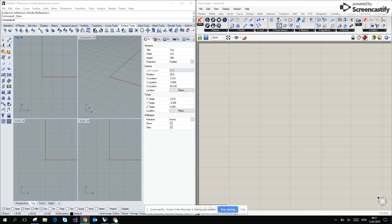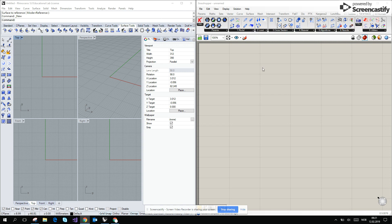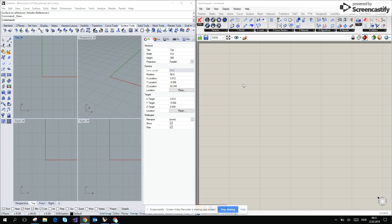First of all, Karamba is just a traditional finite element software, so it needs pre-processing, it has a solver, and it has post-processing. First of all, we have to deliver a geometry to the software.